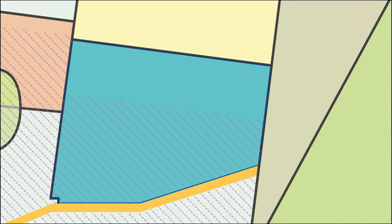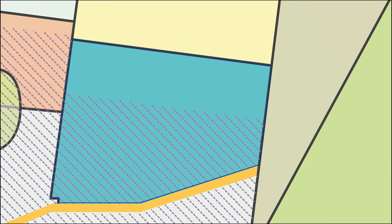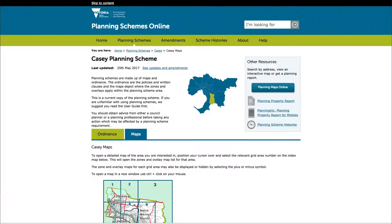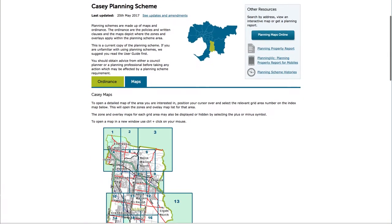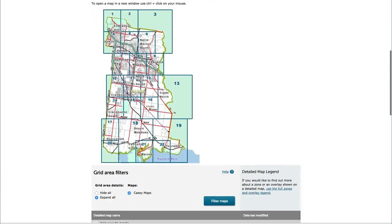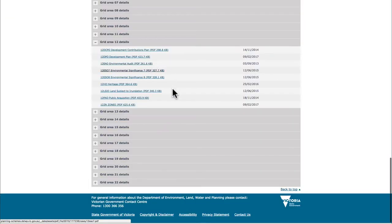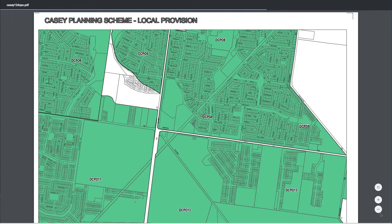Zones and overlays are now realigned weekly, resulting in more accurate data. VicPlan will replace the 15,000 static maps of Victoria.